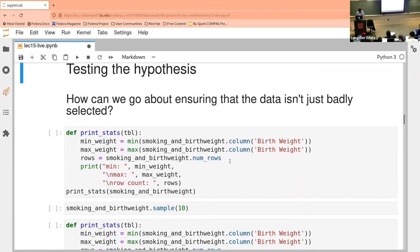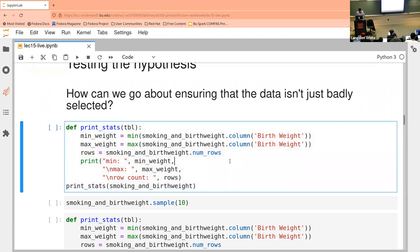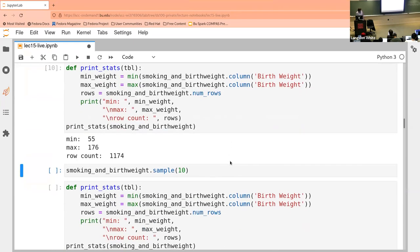How do we ensure that the data isn't just badly selected? What if the baby weights we were collecting were lighter for some other reason — we just happened to pick babies that correlate with this hypothesis? We want to start looking at the data more closely.